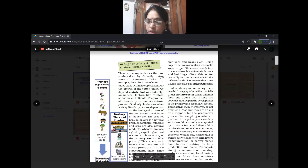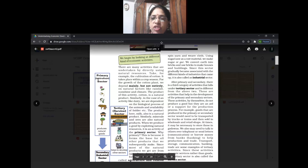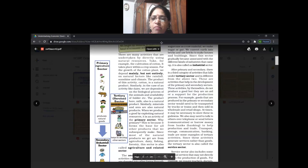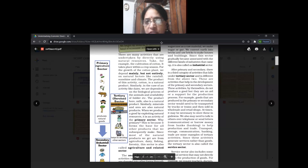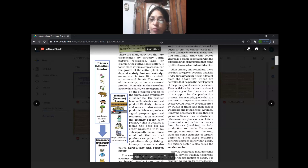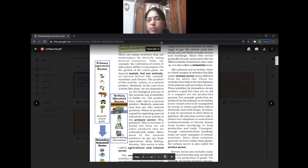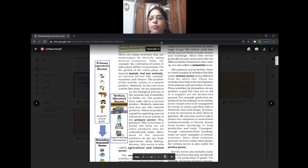We come to the third sector - tertiary sector. There is a basic difference between primary, secondary, and tertiary sector. In primary and secondary sectors, goods are produced - whether raw materials or finished products. But in tertiary sector, there are no goods produced; only services are provided. People render their services.